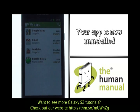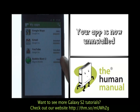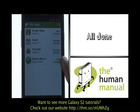Your application has now been uninstalled and it will now state the price rather than installed.